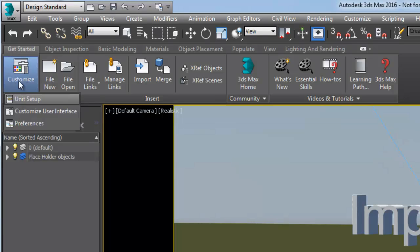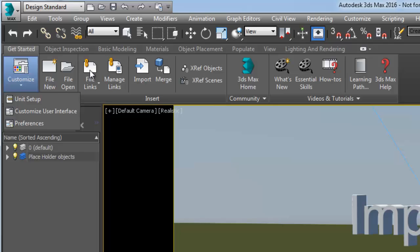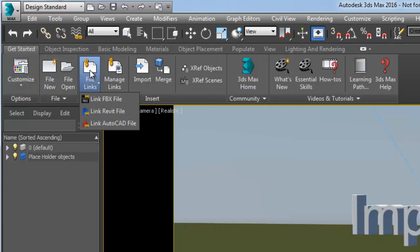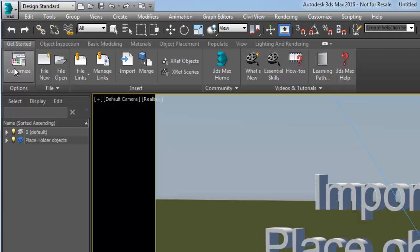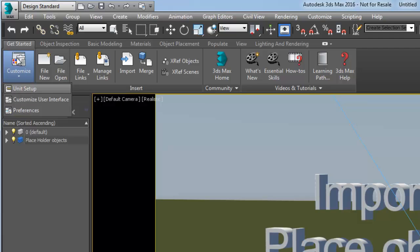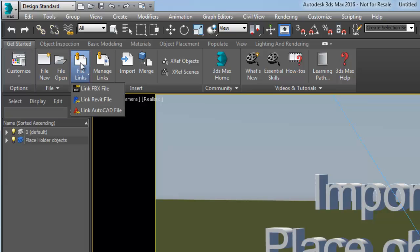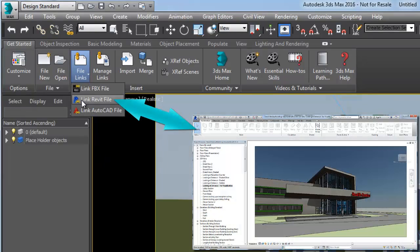In many cases, the design data will be done in another software such as Revit, AutoCAD, or Inventor. When working with a model coming from Revit, there are two ways to bring the data in 3ds Max: file linking or import.